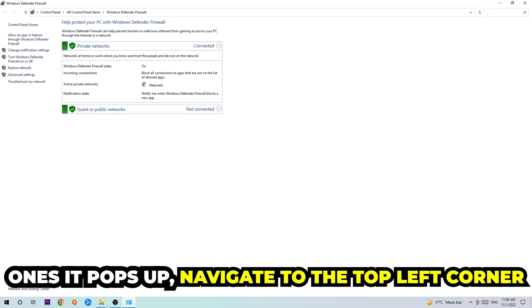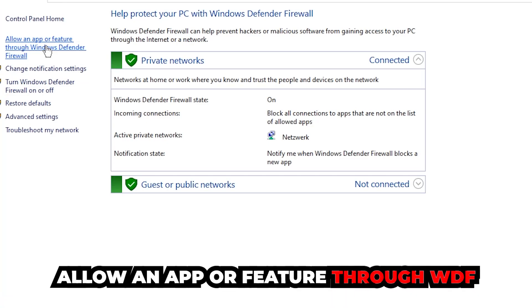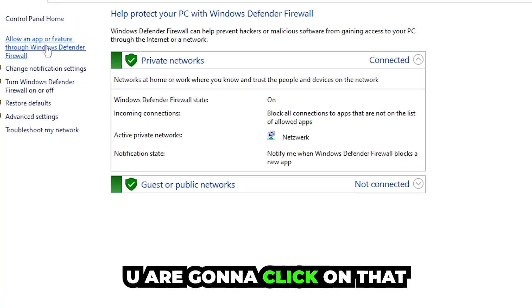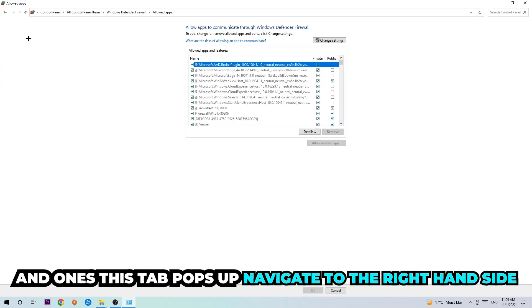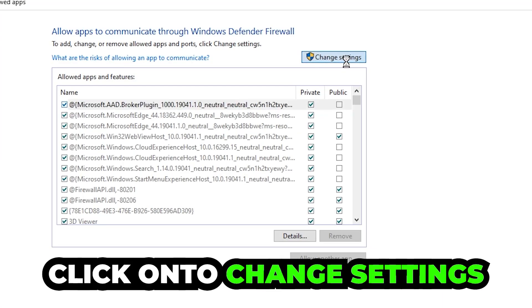Once it pops up, navigate to the top left corner, click into the second link where it says allow an app or feature through Windows Defender Firewall. We're gonna click on that, and once this step pops up navigate to the right-hand side, click onto change settings.